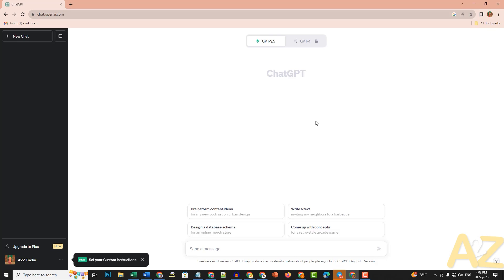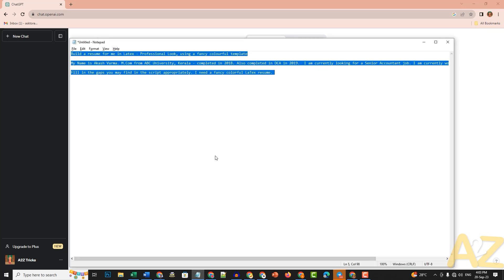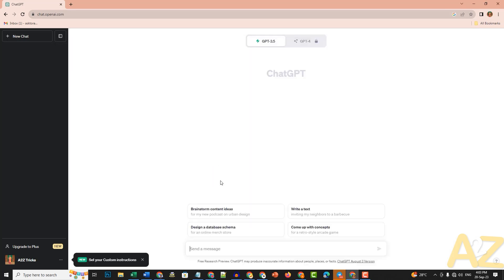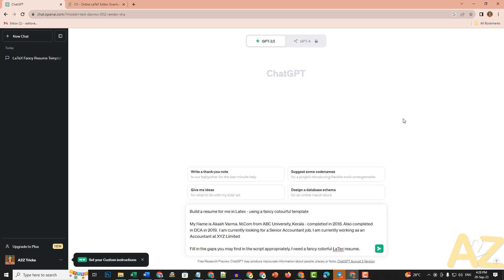We are going to create a CV using a script and a prompt. When we chat with ChatGPT, we ask it a question — this is called a prompt. This is a simple prompt for a simple CV. You can create this prompt using your name and personal details.